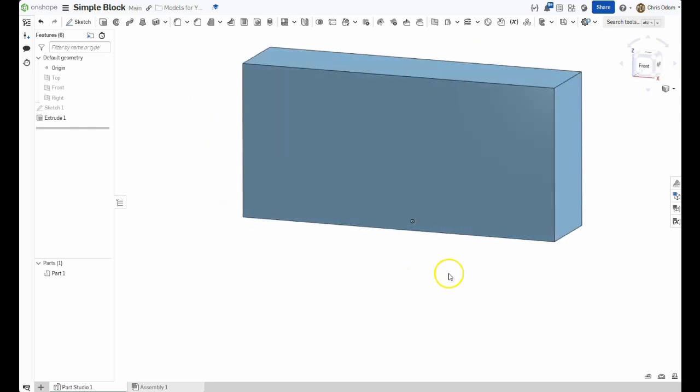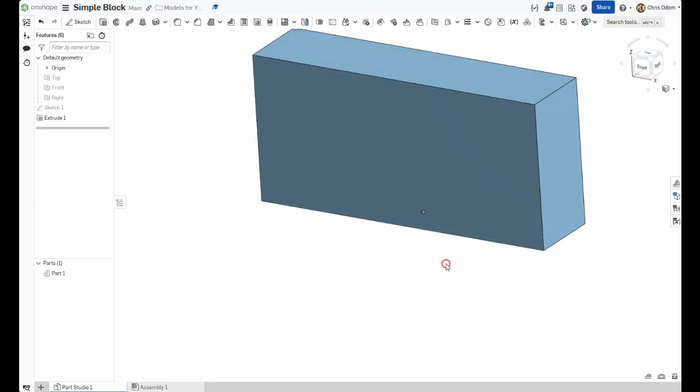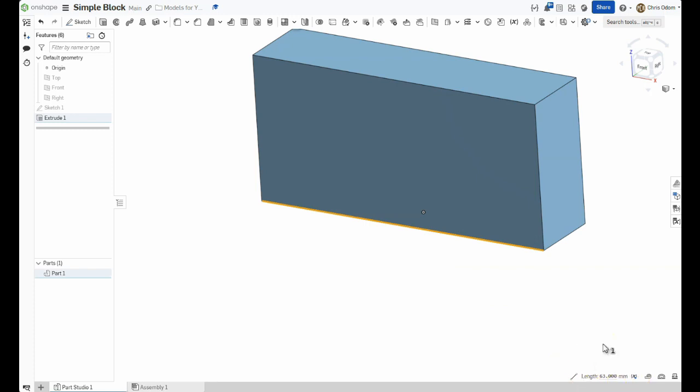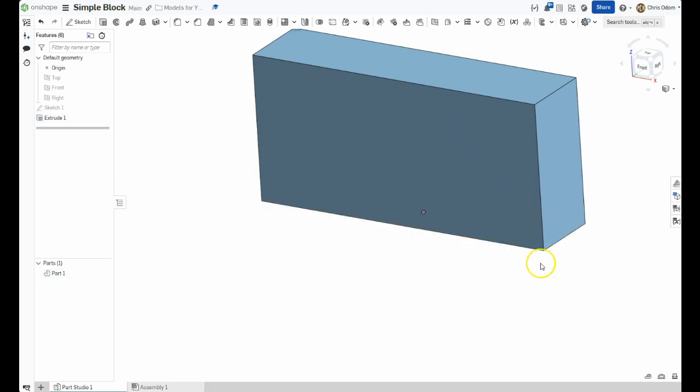We can double check each dimension by clicking on each edge and noting the length in the bottom right corner. Before clicking on the next edge, you'll either need to press the space bar, or click off into a white space to deselect the first line.